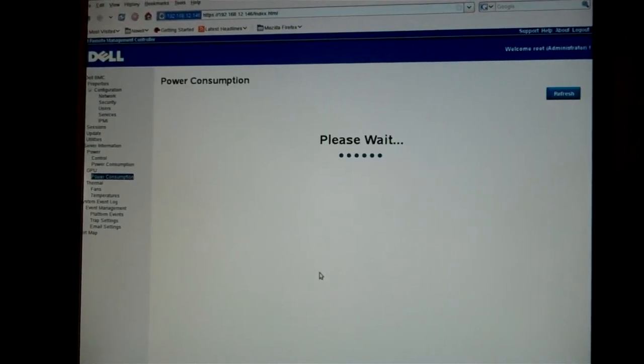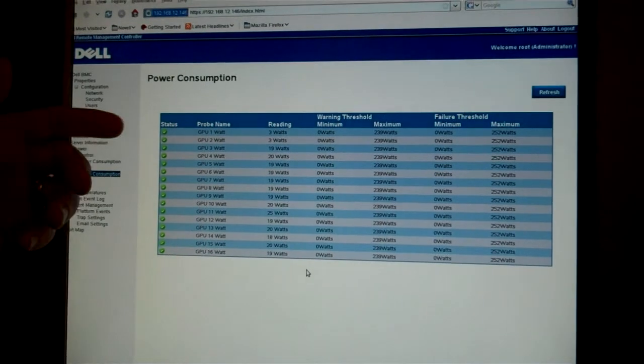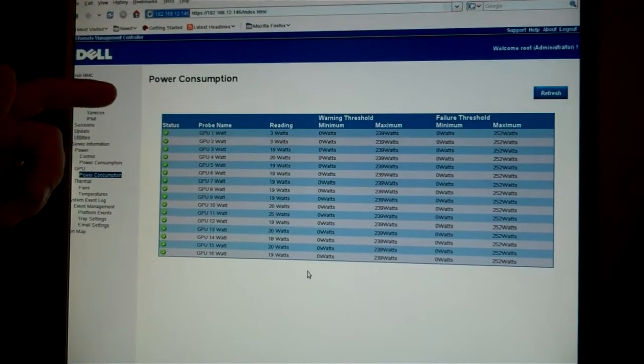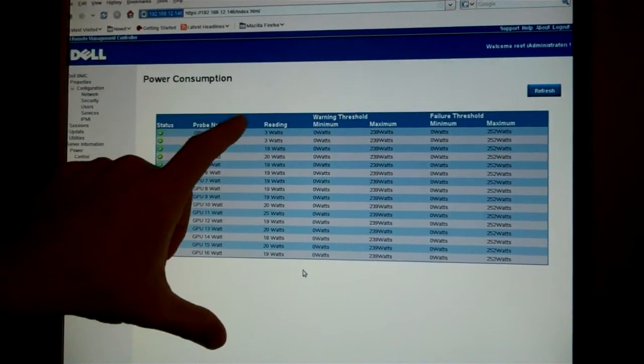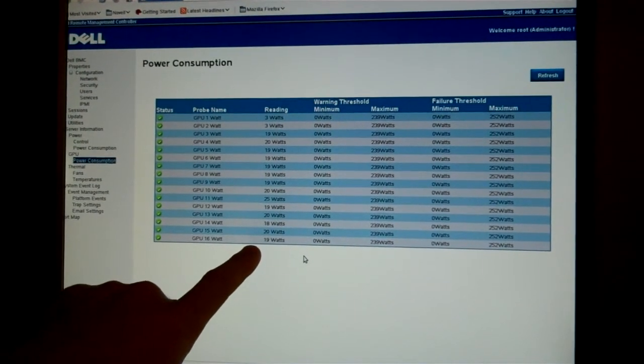We can also get a finer granularity by looking at the power consumption of the GPUs. Look at the different power consumptions here.